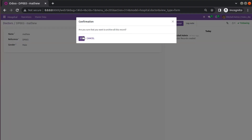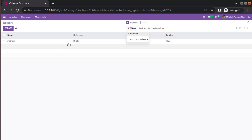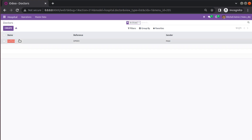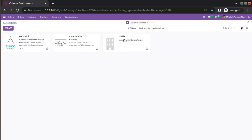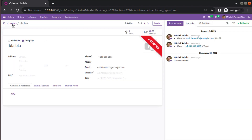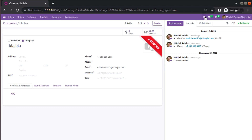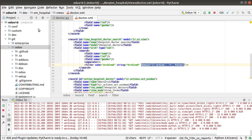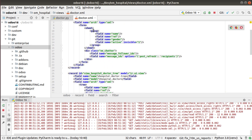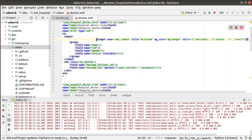If I archive Matthew again, click OK, and then select the Archived filter, you can see Matthew is here. Now, one more thing you can learn along with archive and unarchive is how to add a web ribbon in Odoo. If I go to the Sales application and Customers, archive a record — you can see an archived ribbon appears on the form. Let's add a similar ribbon in the hospital module. Clicking the debugger button and then Edit View Form, you can see there is a widget called `web_ribbon` after the sheet tag.